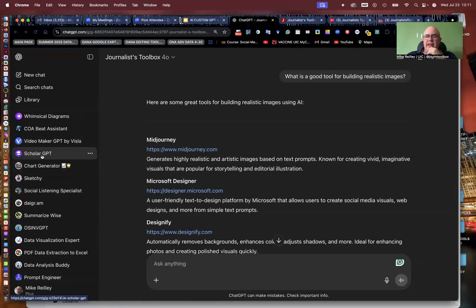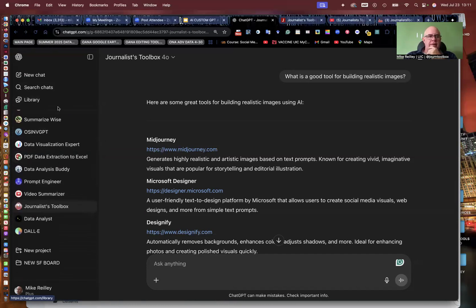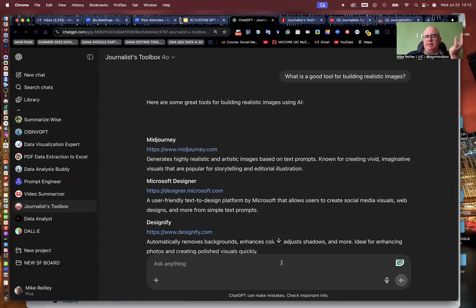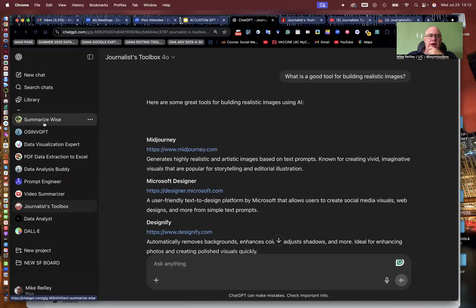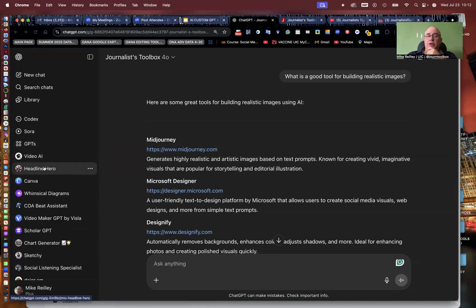Scholar GPT I always have handy if I need to search academic journals very quickly — kind of works like Google Scholar, sometimes gives me a little different results than the Google tools do. Summarize Wise: if I have a very long story or block of text that I need to summarize into 100 words, I can give it some instructions. My students have tested this quite a bit with their stories and found that Summarize Wise works much better for them. And the Headline Hero tool for headline writing — I highly recommend that one.